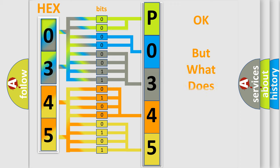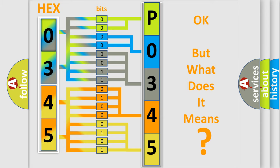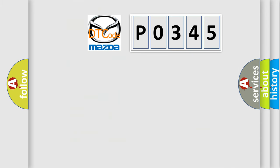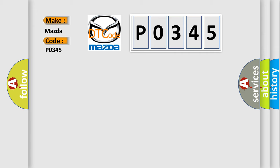The number itself does not make sense to us if we cannot assign information about what it actually expresses. So, what does the diagnostic trouble code P0345 interpret specifically for Mazda car manufacturers?